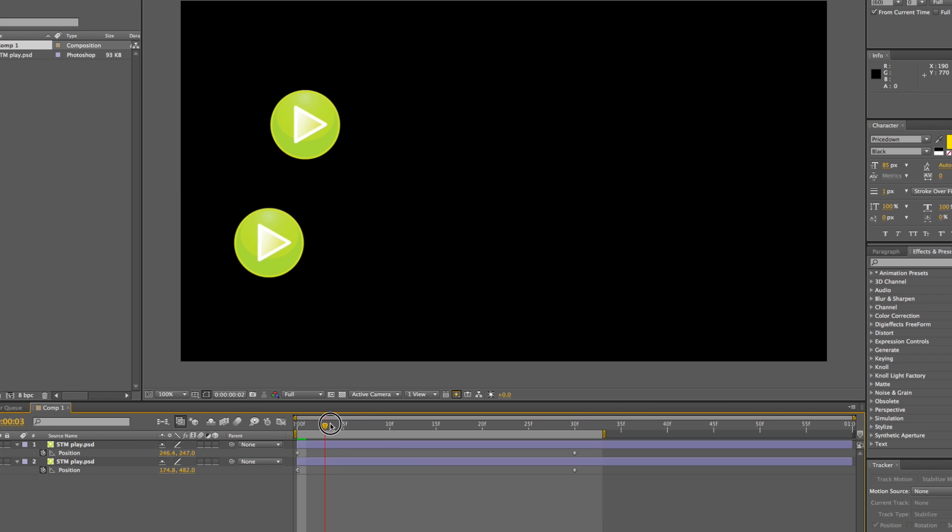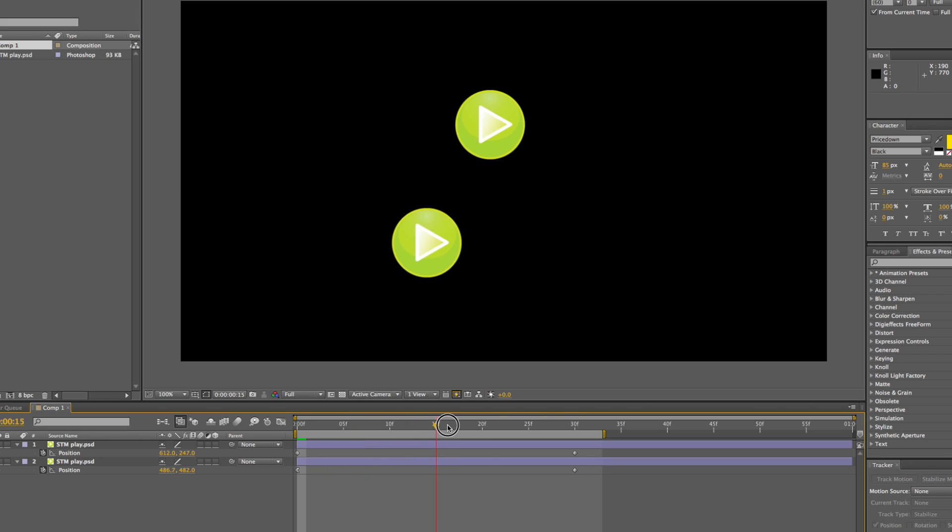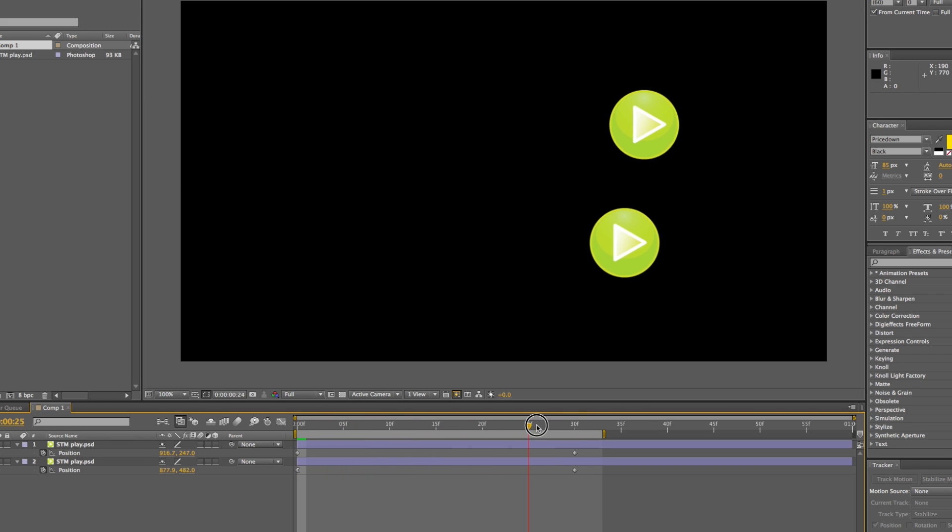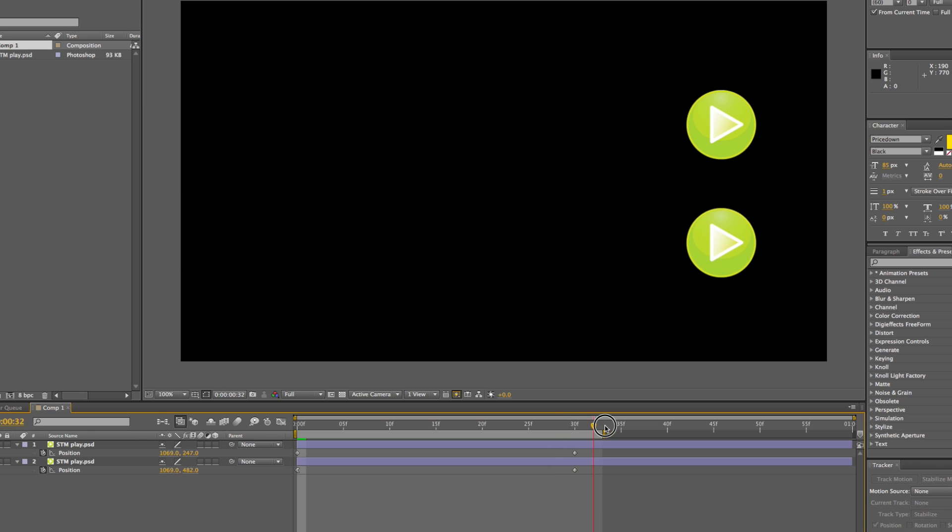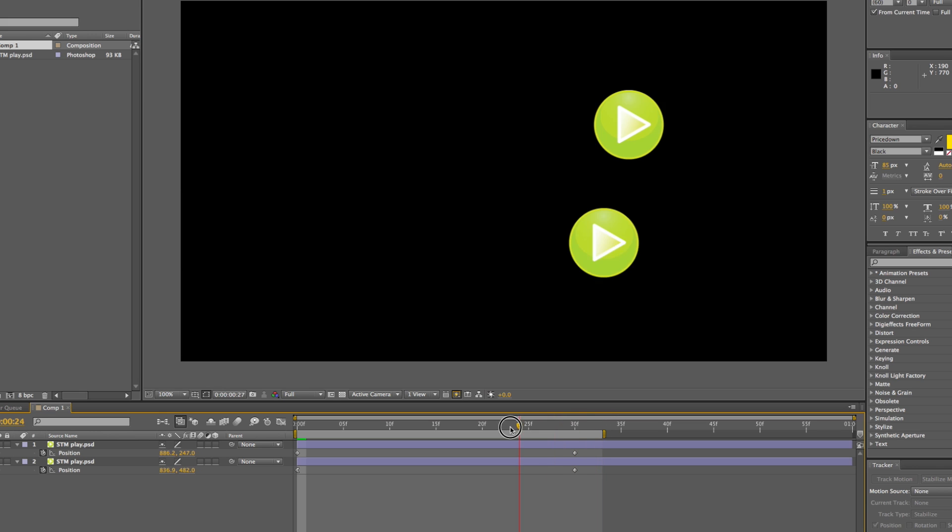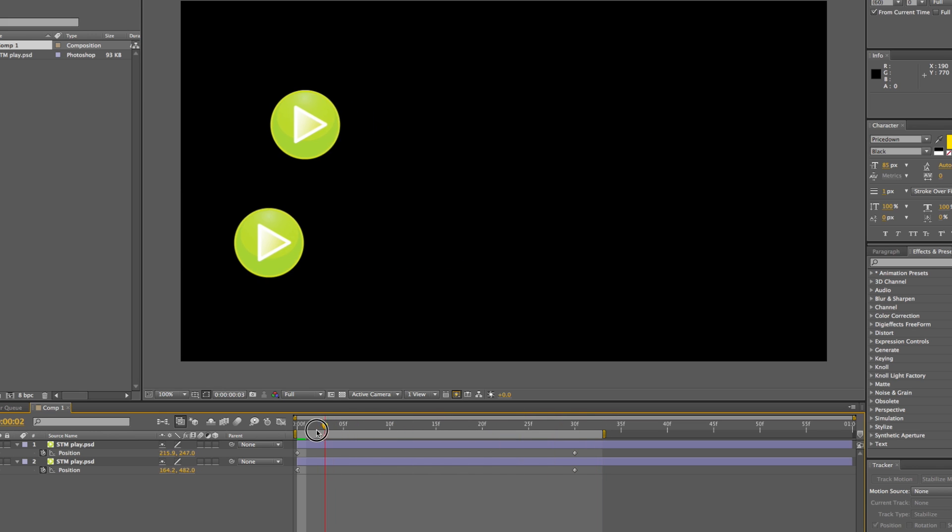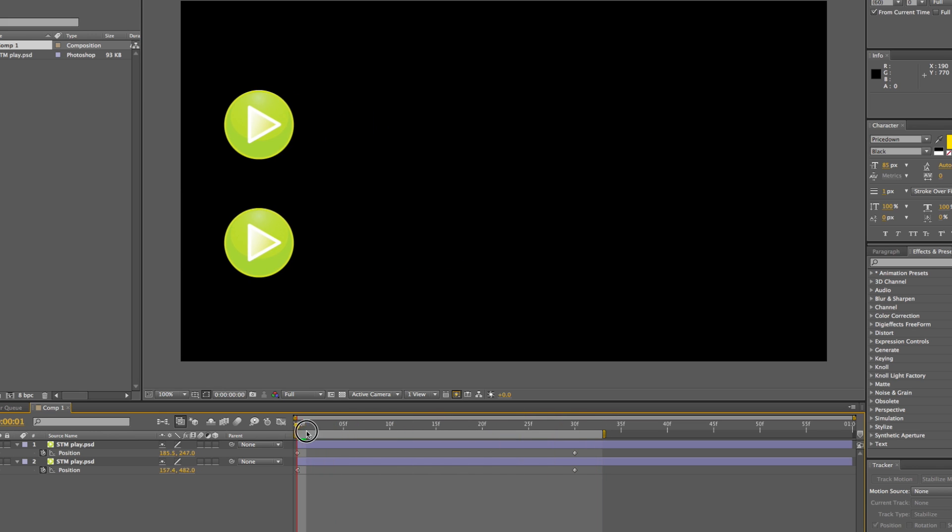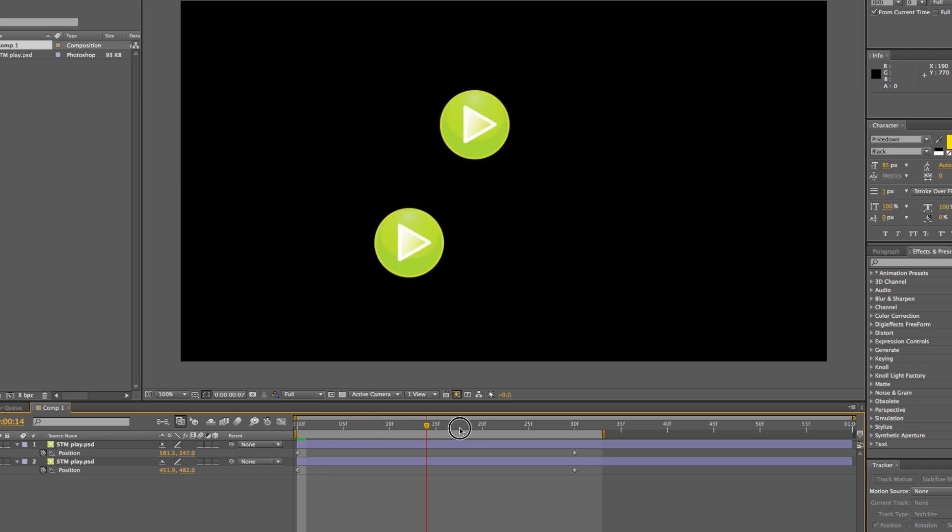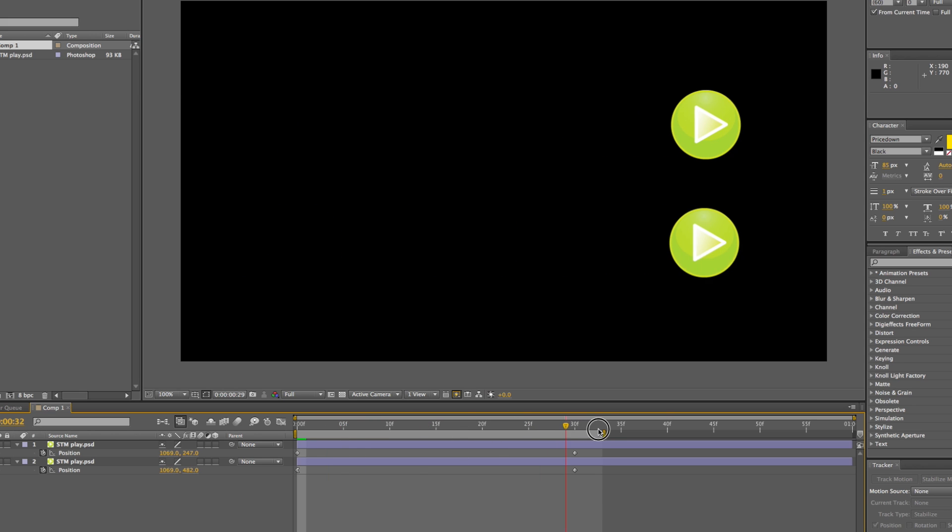We can see straight away that it starts to ease out of its first keyframe, and it really changes the movement, the behavior of the object, and it's great for motion graphic-type videos.